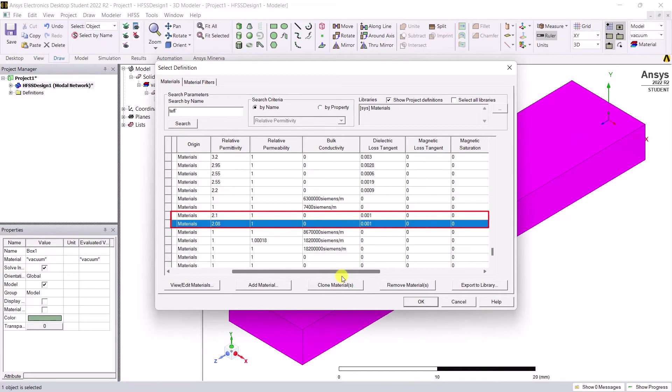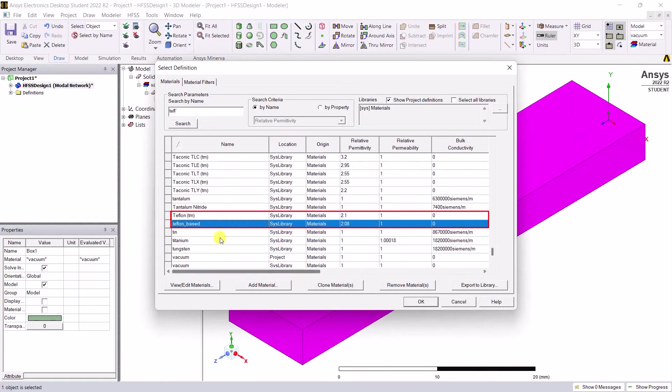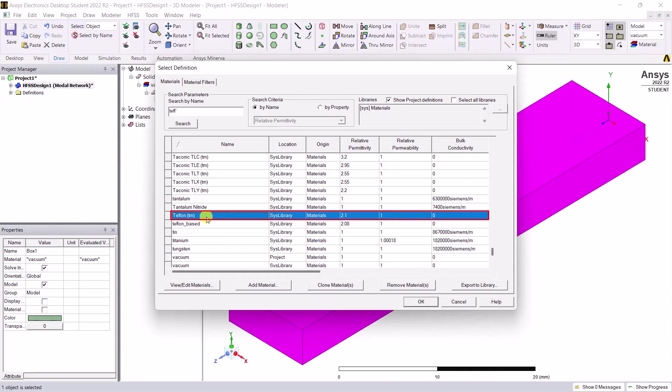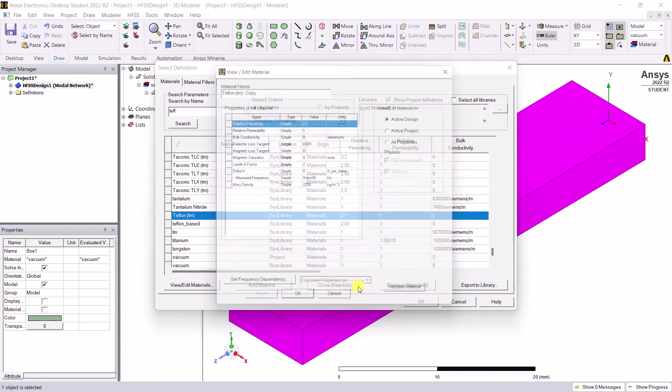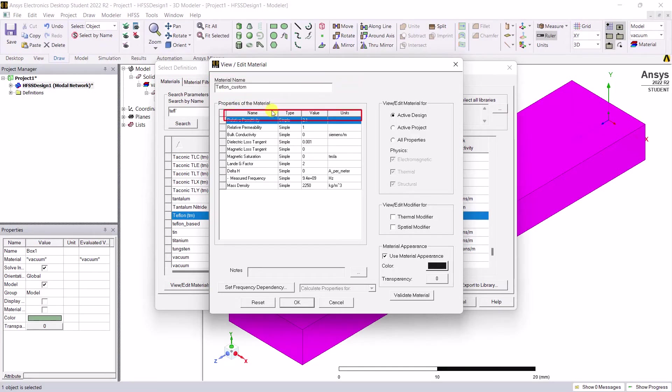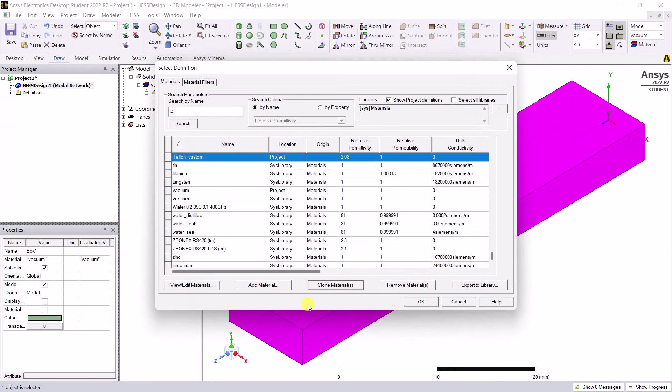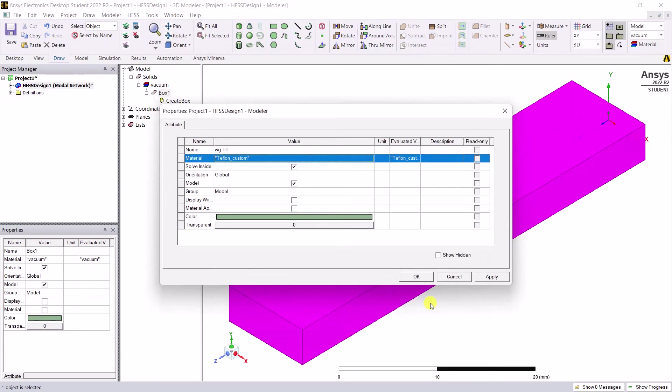AEDT supports custom material definitions. Select the Teflon material and click on clone material near the bottom of the dialog box. In that pop-up window, edit the name and the properties as shown, then accept the material definition and use it for the waveguide fill material.